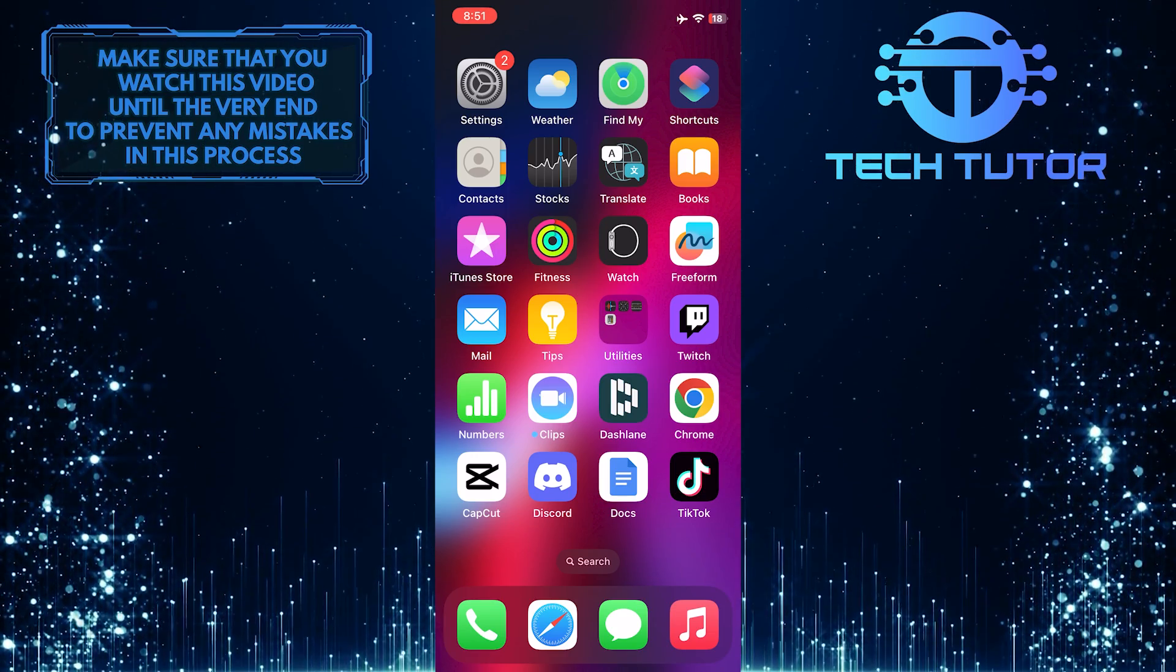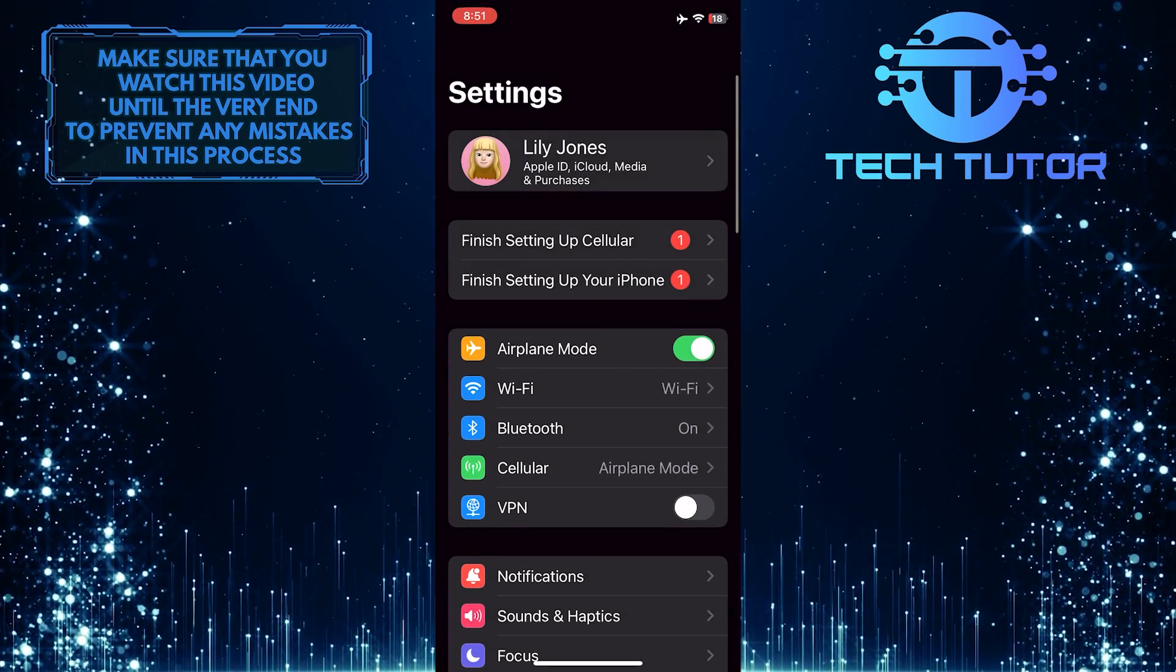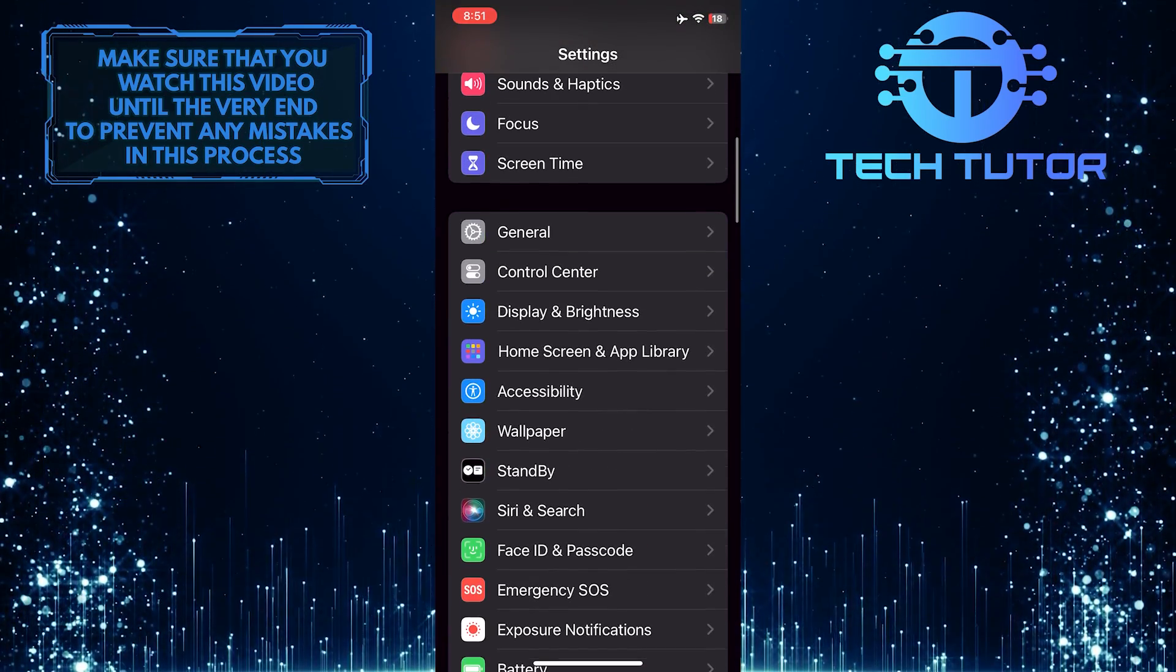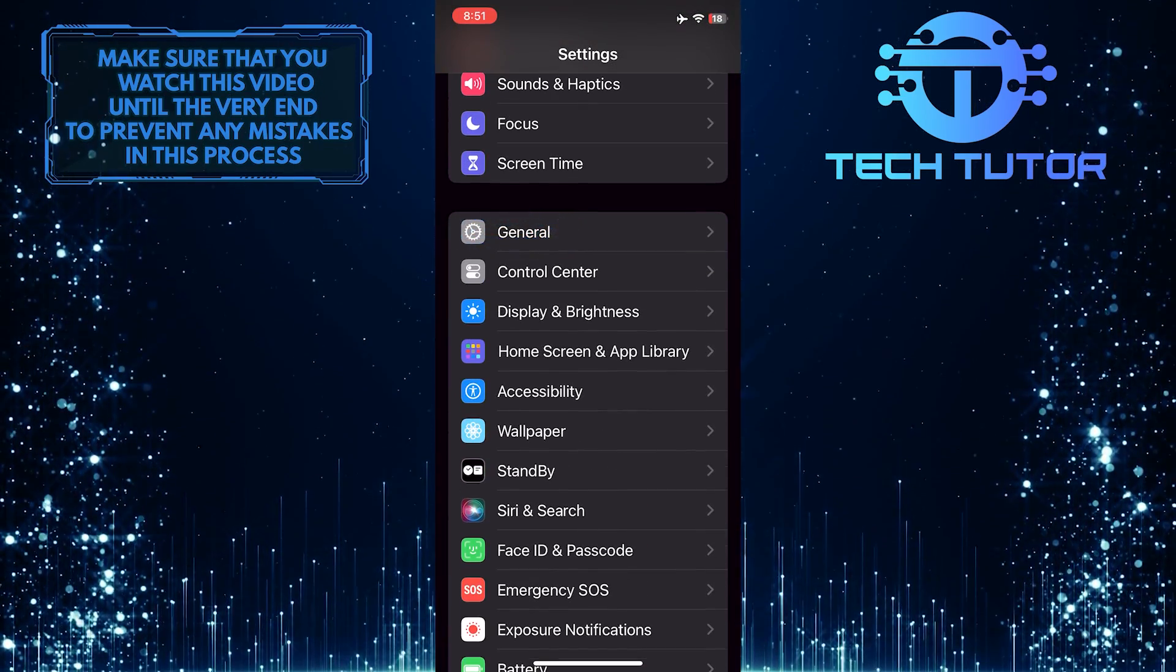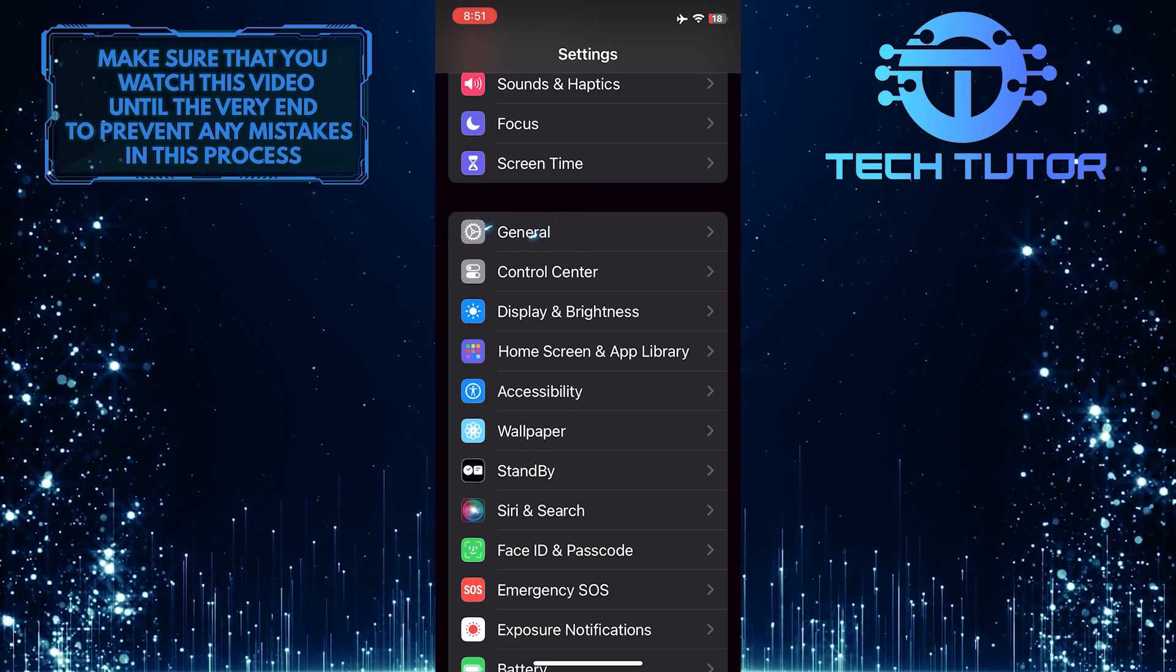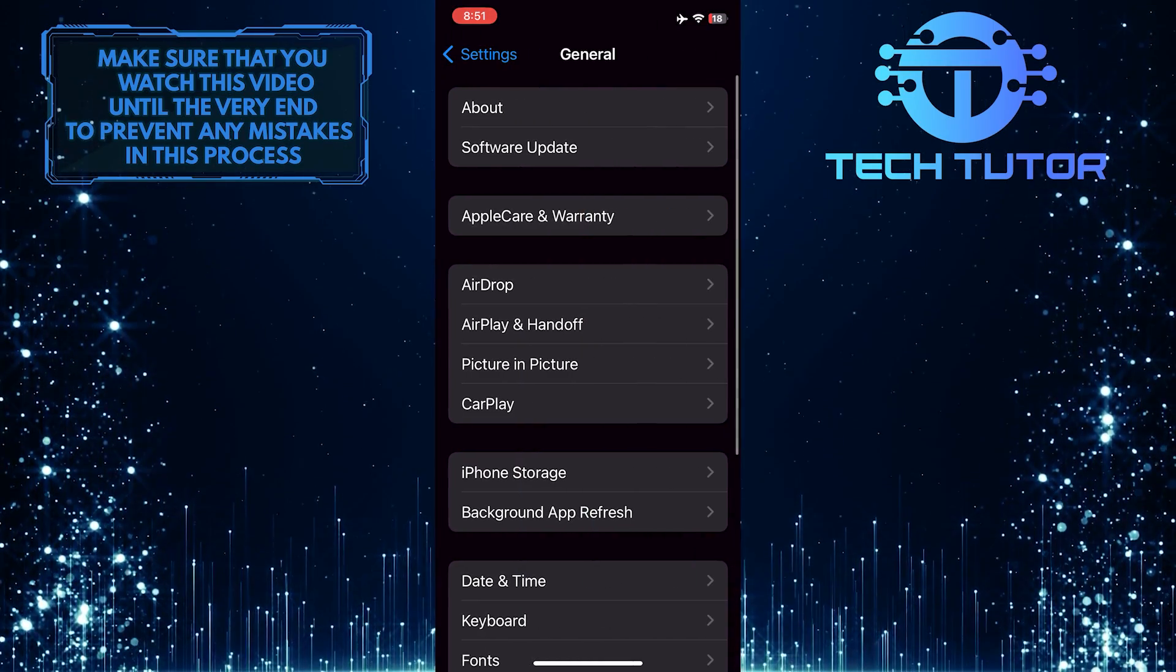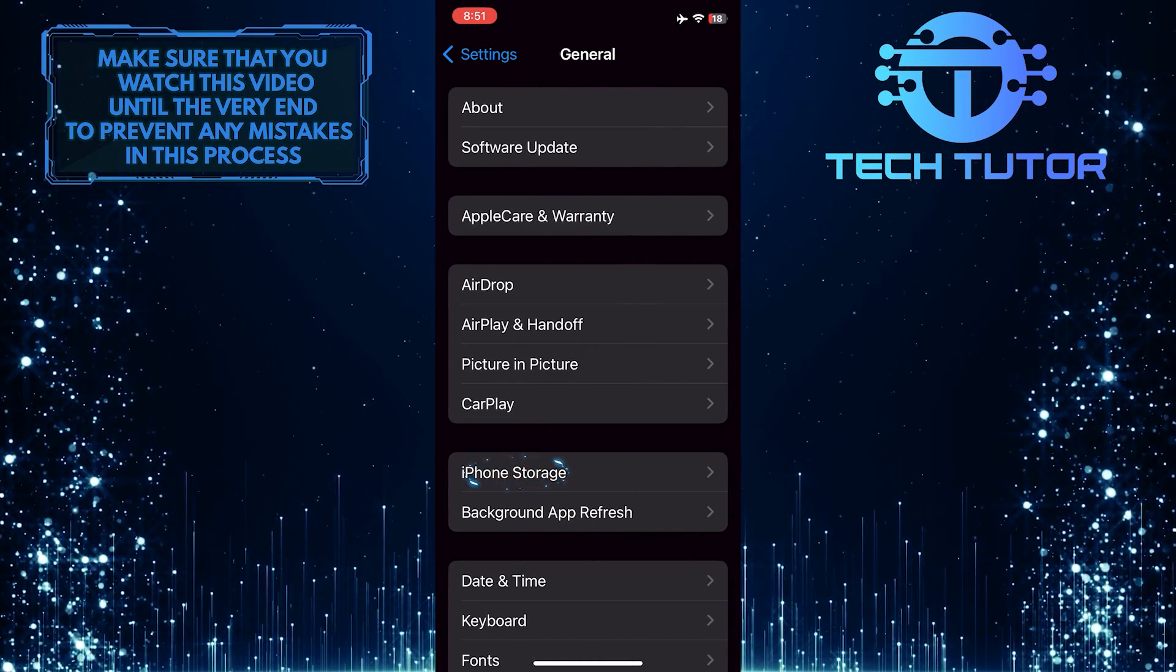To get started, open up the Settings app on your iPhone, scroll down, and tap General. After that, tap iPhone Storage.